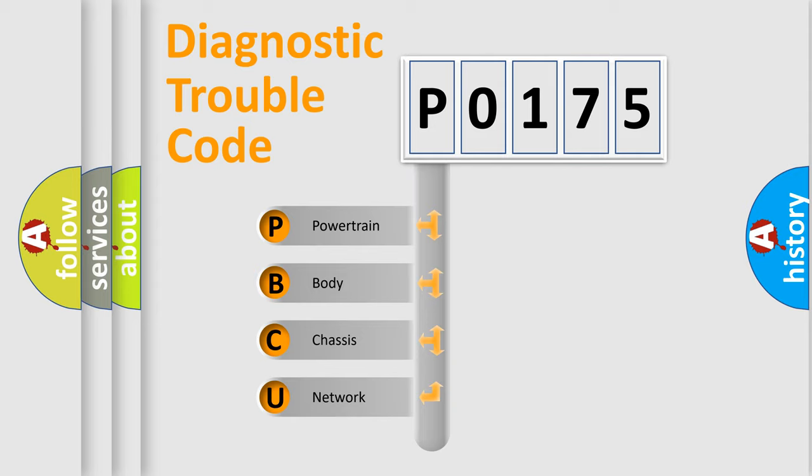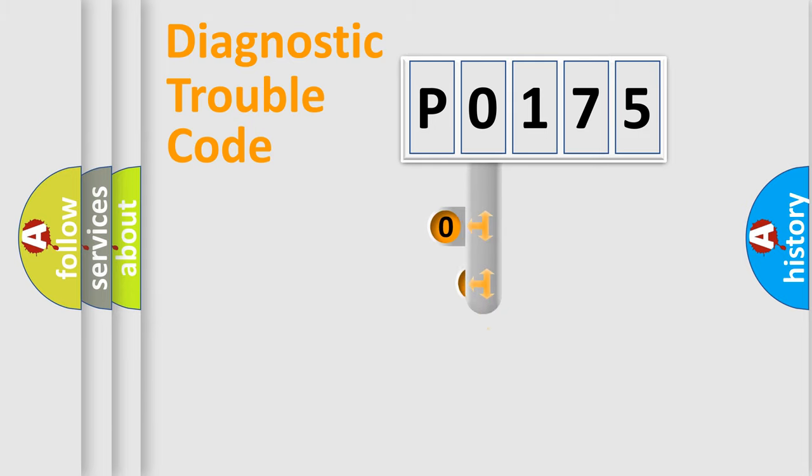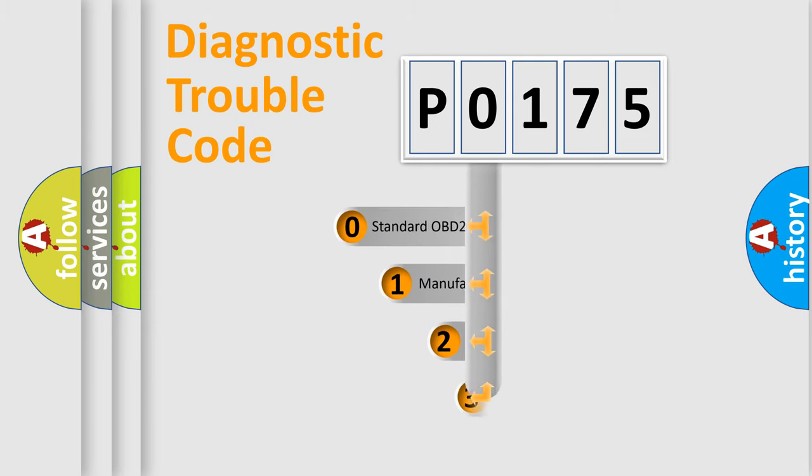We divide the electric system of automobile into four basic units: Powertrain, Body, Chassis, and Network. This distribution is defined in the first character code.